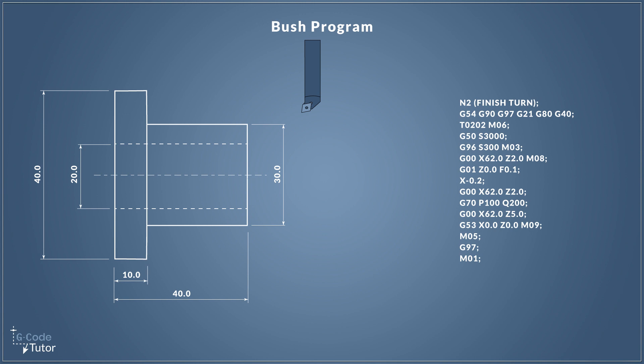So that's what a finishing sequence may look like on a CNC lathe and we're using a subroutine called with the G70. We don't have to rewrite that profile each time.